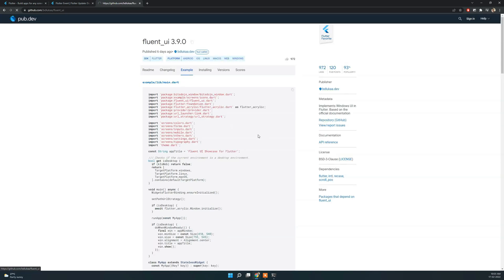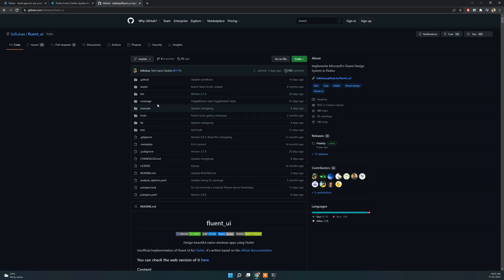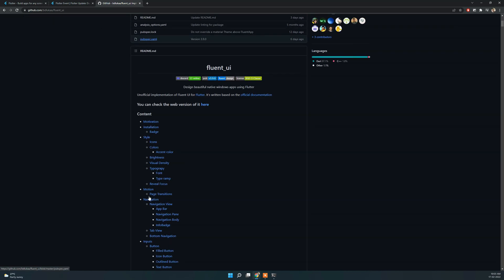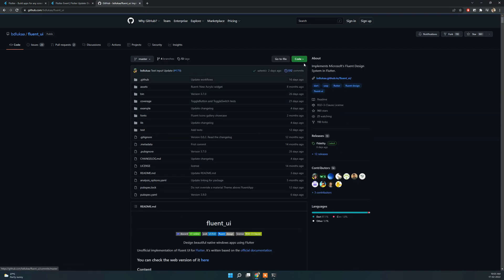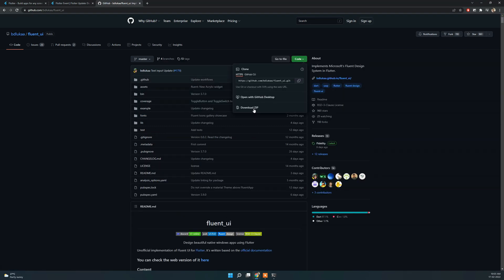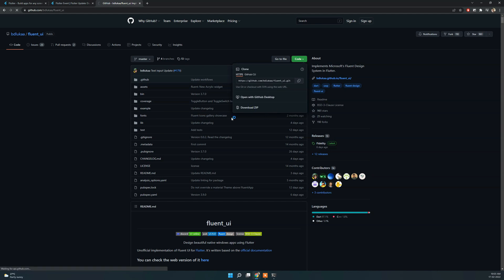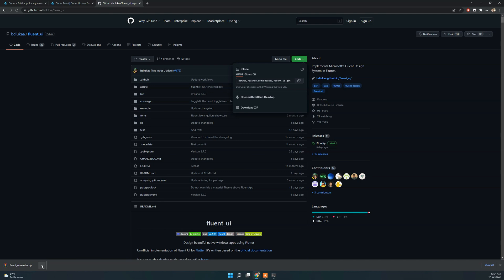We can go to the GitHub repository and check the examples. We can go to the example folder and run the file. If you want to install it locally, you can copy the repository link, clone it, and then automatically run it locally. You can download the file as well.